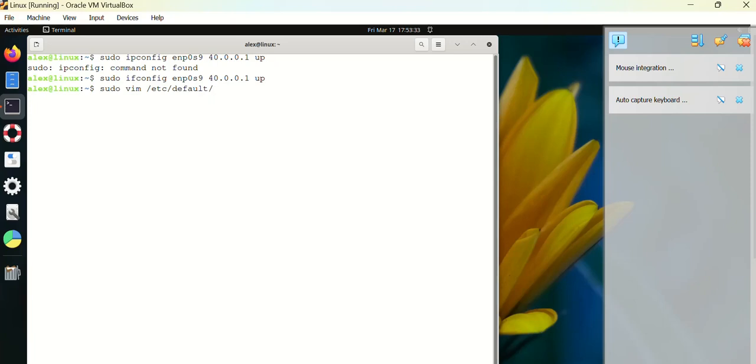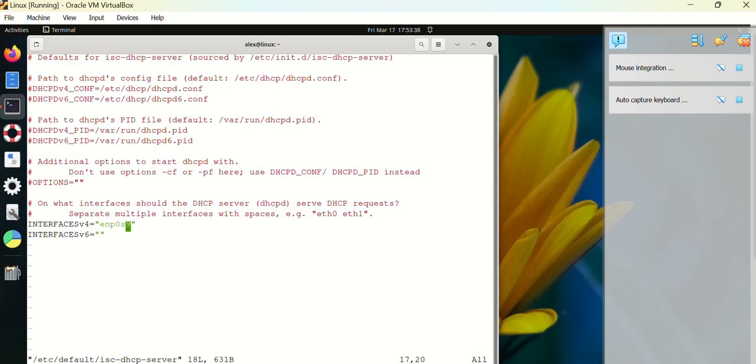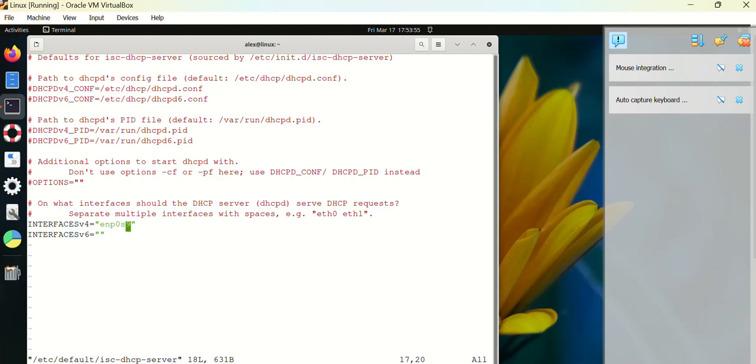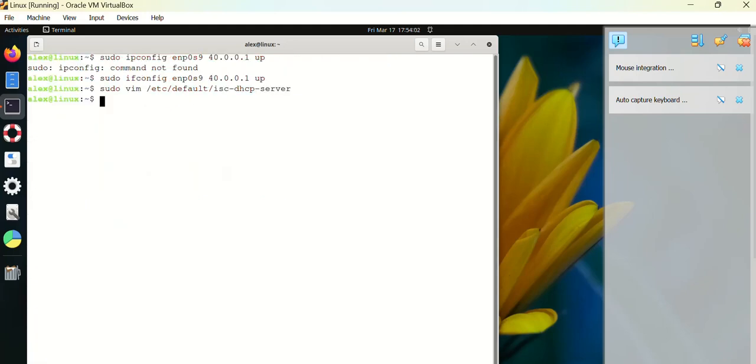Change, come to this location where it says INTERFACESv4 is equal to - it will be blank. In that line you have to configure the interface upon which you want to configure the DHCP server. In my case, I am going to run the DHCP server on this interface ENP0S9. And I am going to save and quit. That's all from the DHCP server side.